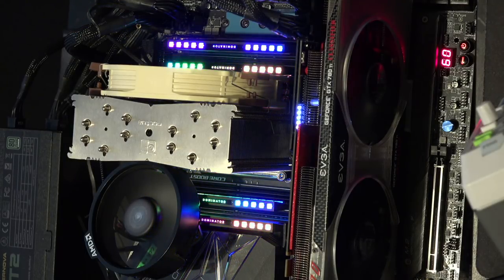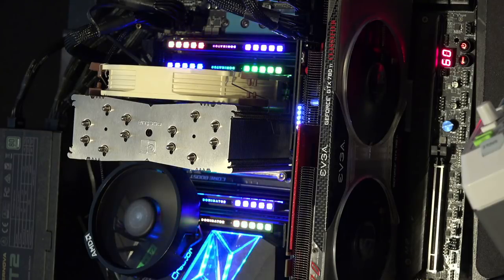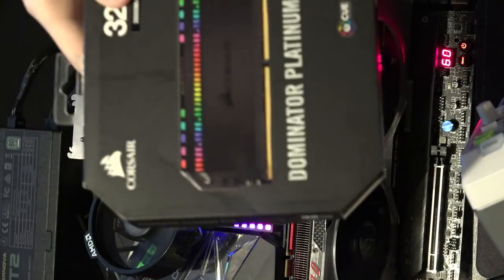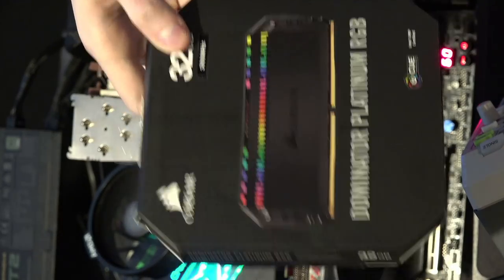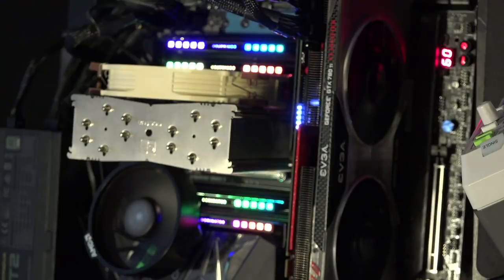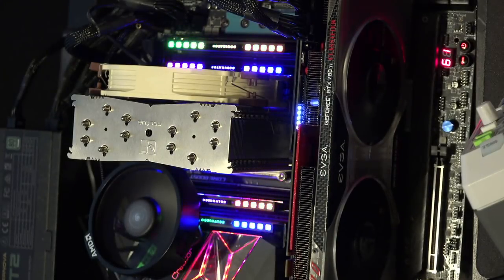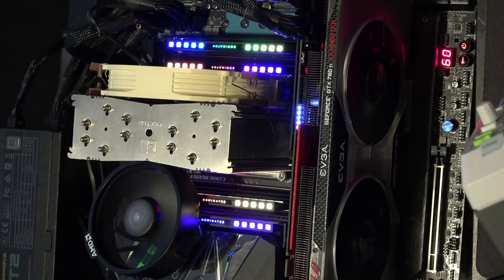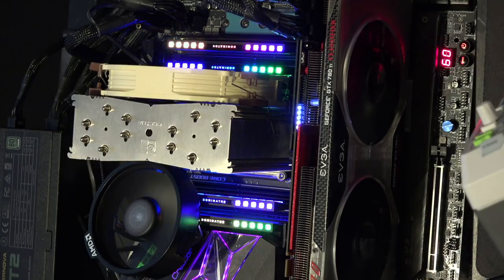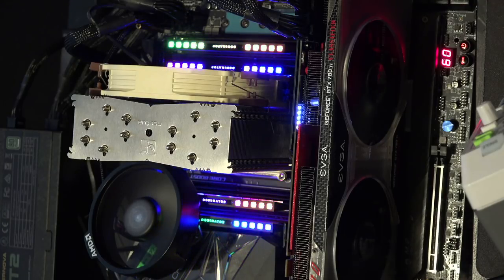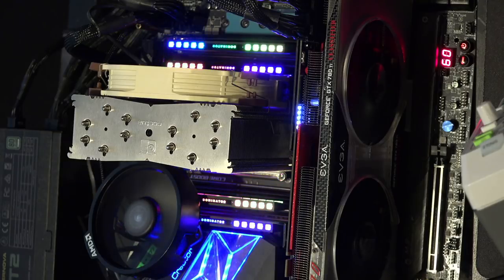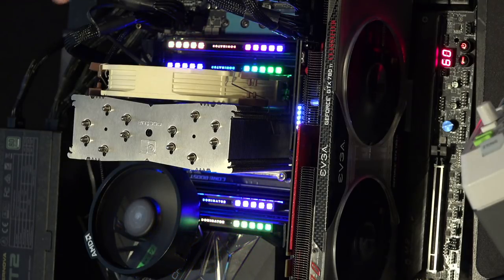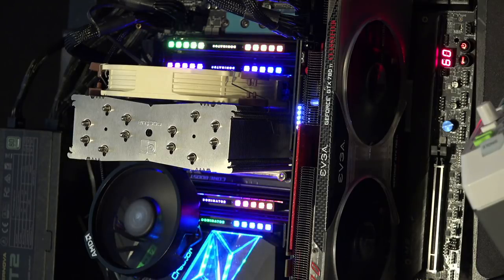Corsair provided the Dominator RGB memory sticks in here. The kit is this right here, 32 gigs, 3600 MHz, CL16. You've seen them in a bunch of my other past videos. I've overclocked these on a bunch of different platforms at this point. Let's talk a little bit about the setup and actually running memory on Threadripper.